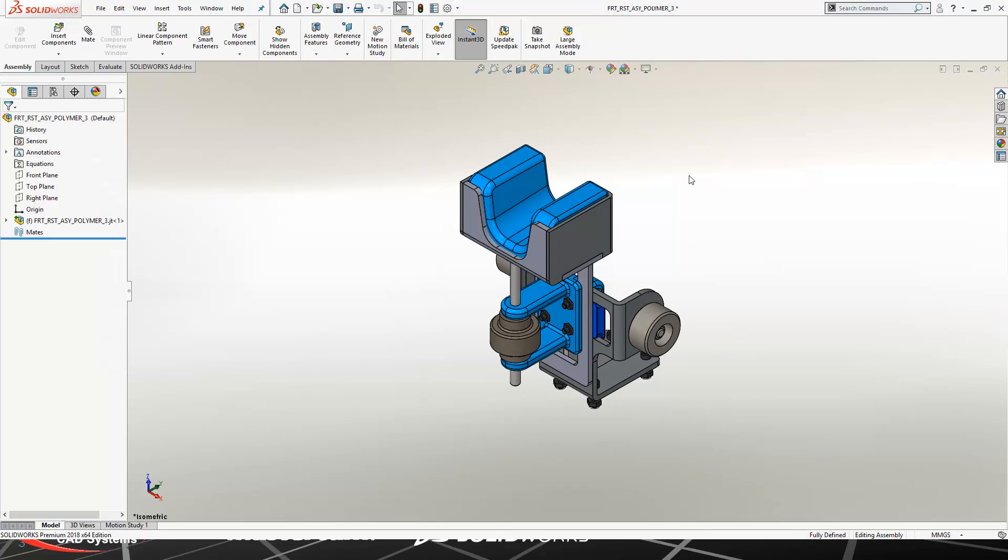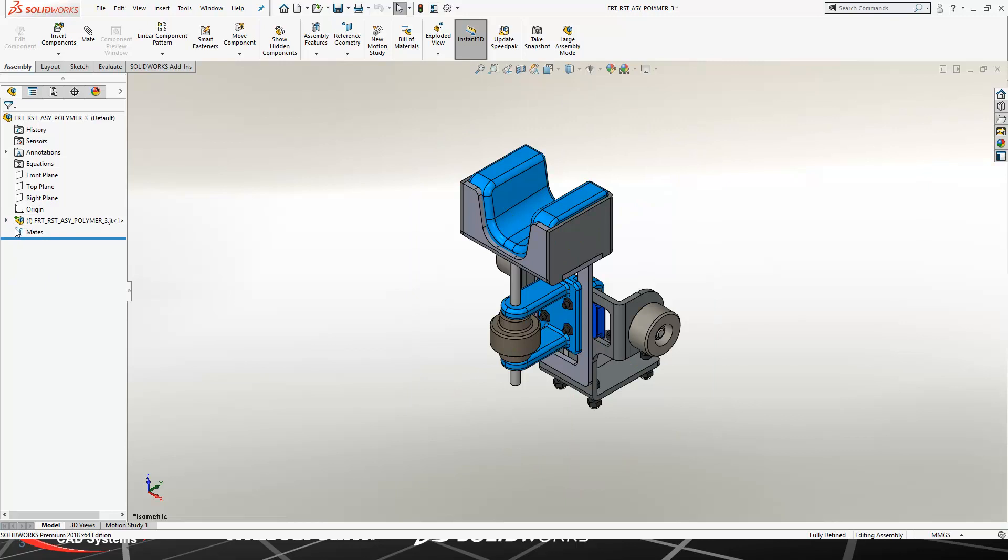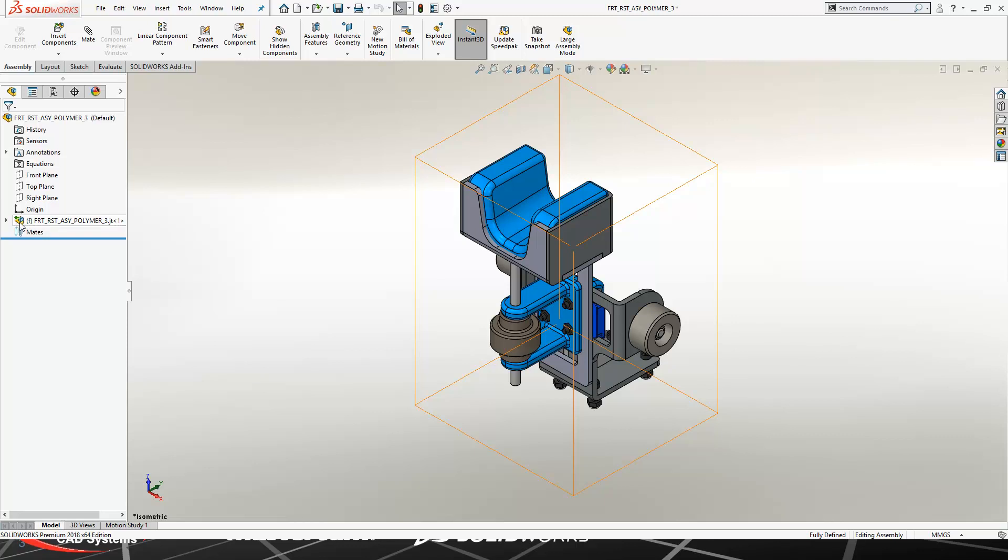Now one thing that I want to point out is SOLIDWORKS is using a tool called 3D Interconnect. And what that's doing is if you look over here in the design tree, this actually keeps a live link to the original JT file. The benefit of that is if the JT file updates, you can then come in here and update the SOLIDWORKS assembly, capturing any new changes to that neutral file.